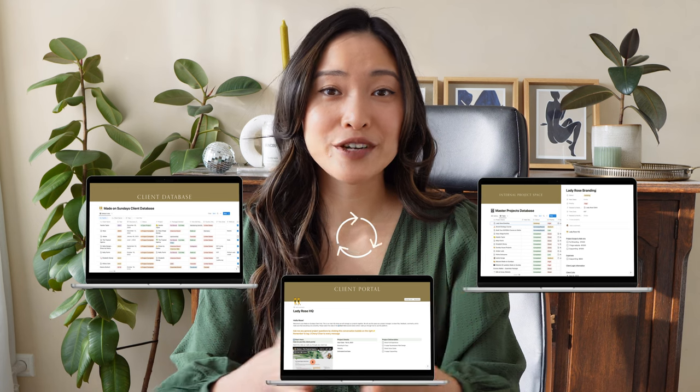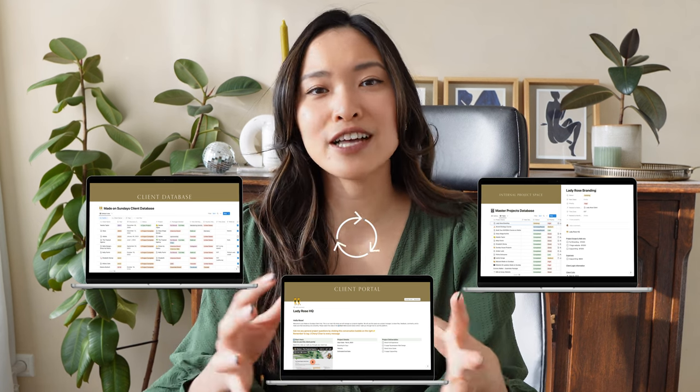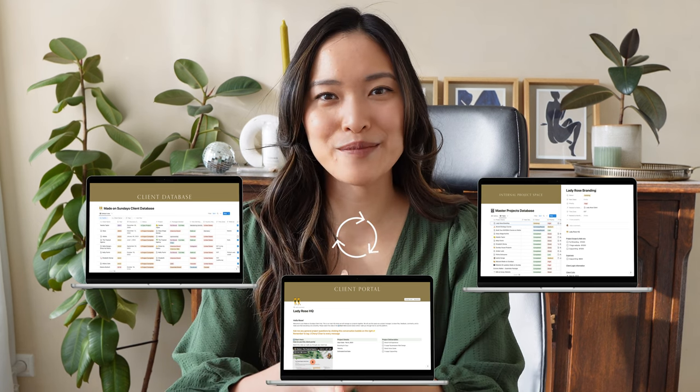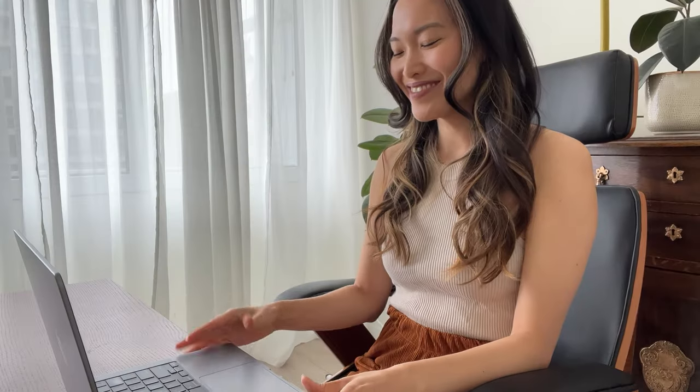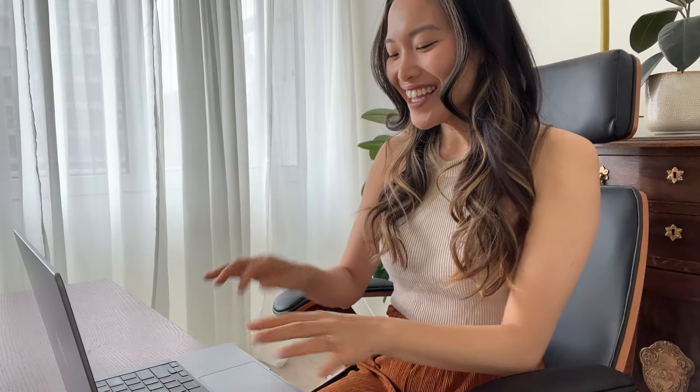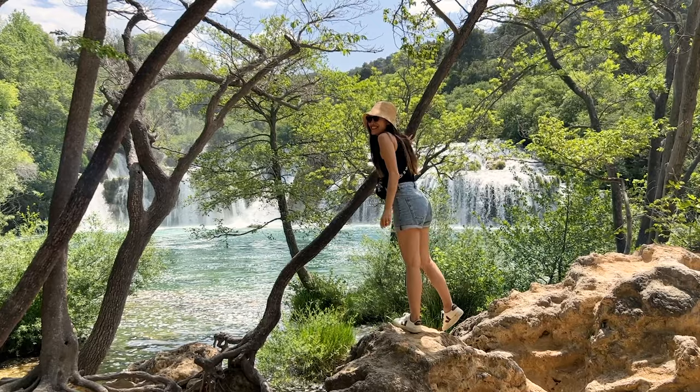With this setup, you're going to have a really effective client ecosystem that's going to help you be more productive, stay organized, as well as help you achieve all of your business and life goals — whether that be making more money or creating more space and time for relaxation. If you are ready to transform your small business, I want to welcome you to the class and I will see you on the other side.